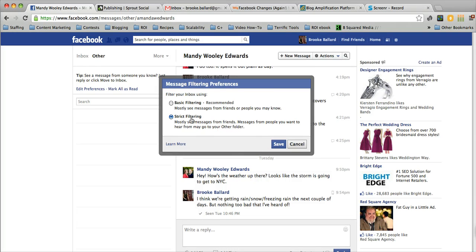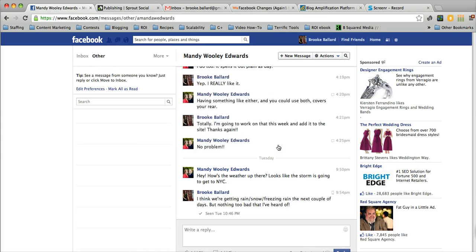Go ahead and click save once you decide on which filtering preference you'd like to keep. And that's it. Pretty simple. As long as you know where the folder is, you know where to check. I will say every now and then I'll get a friend message in the other inbox, so make sure you check it every now and then.